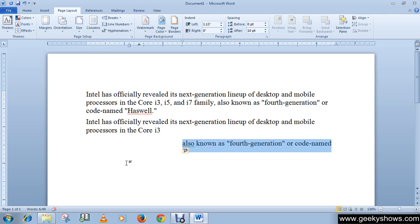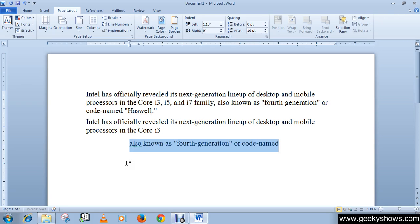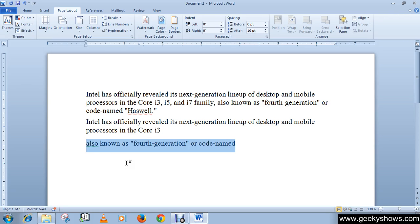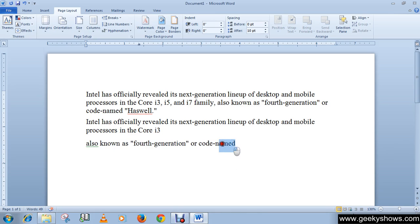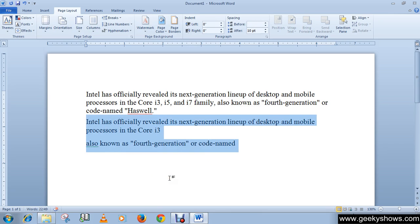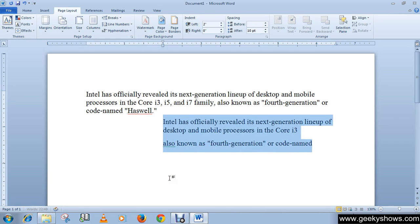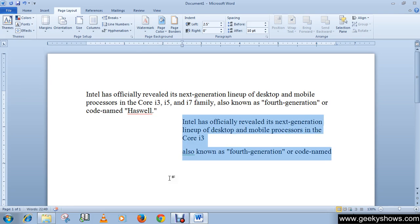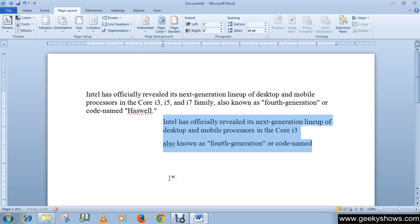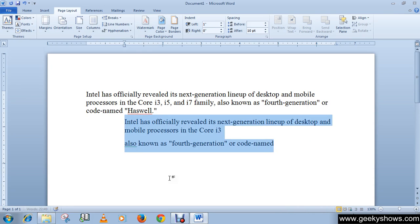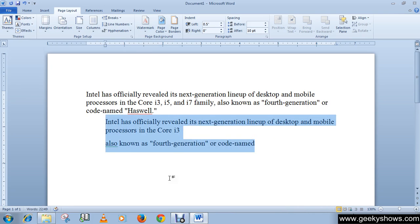In the same way you can indent multiple lines together by selecting all the lines, like I am selecting these three lines, and press Tab key or Shift plus Tab.